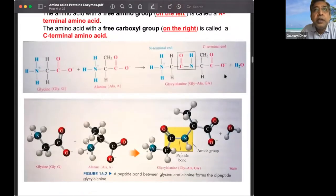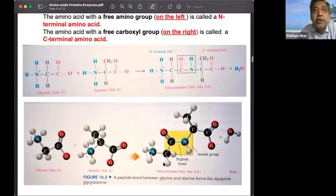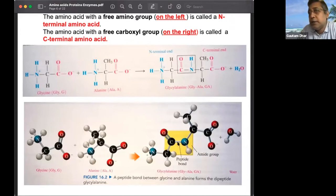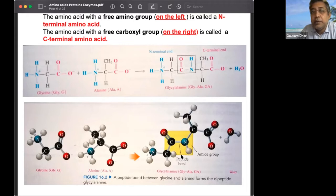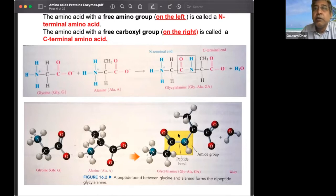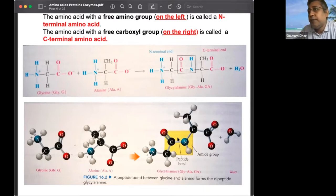The peptide bond has resonance — the lone pair of nitrogen can delocalize with the carbonyl group, giving it a planar structure. This is the basis for protein structure analysis; computer programs can generate how a protein looks by examining how the planes of the peptide bonds are aligned.